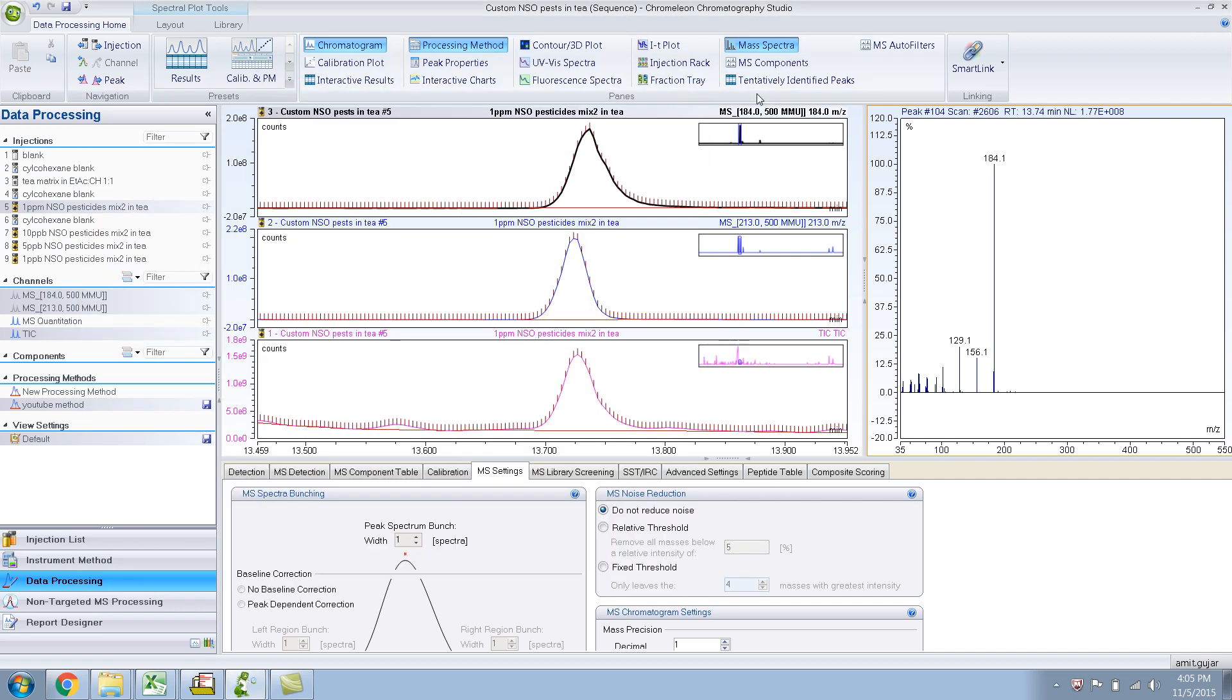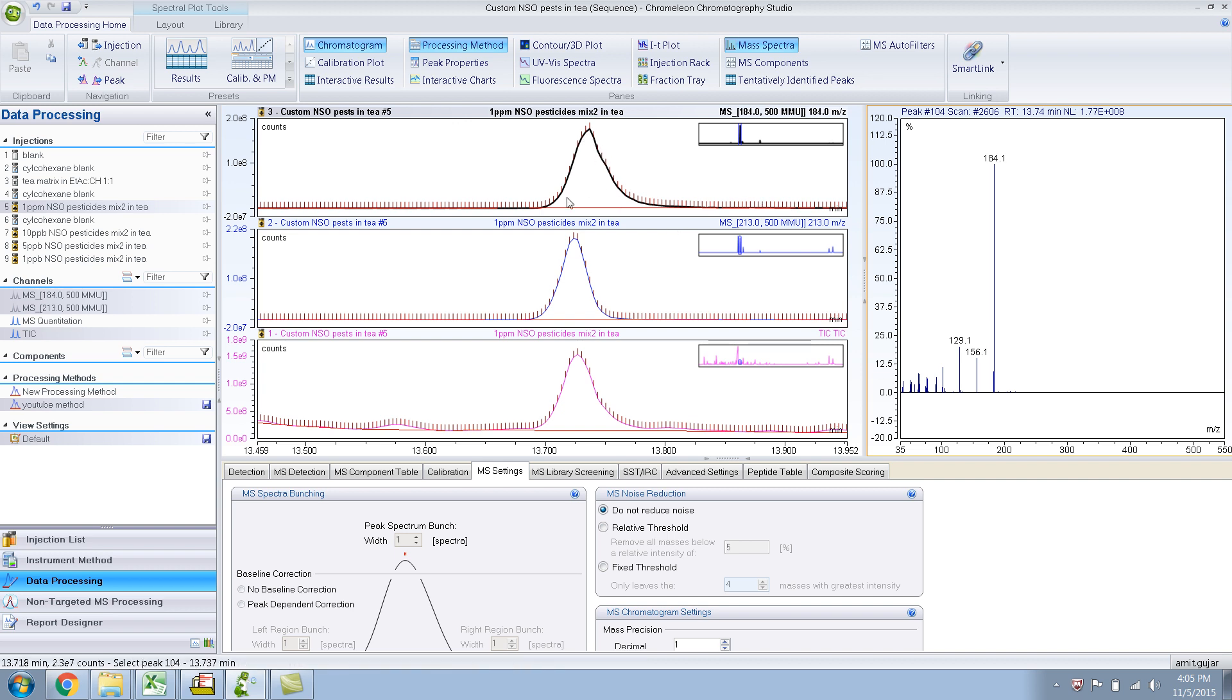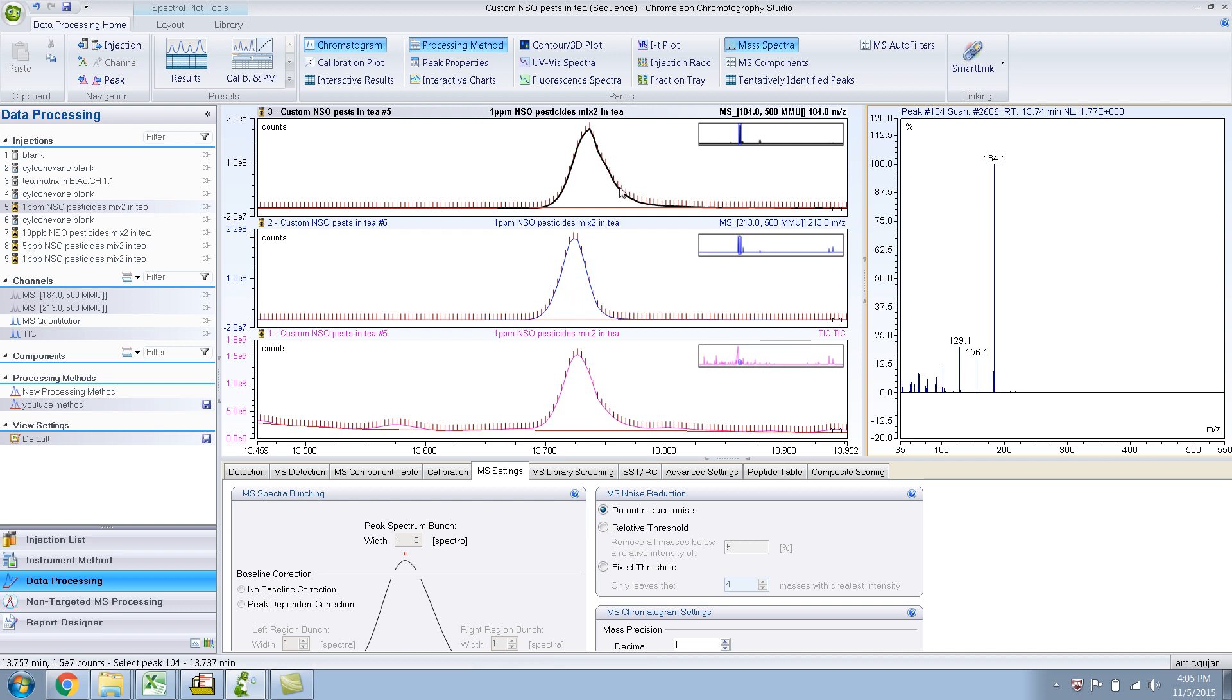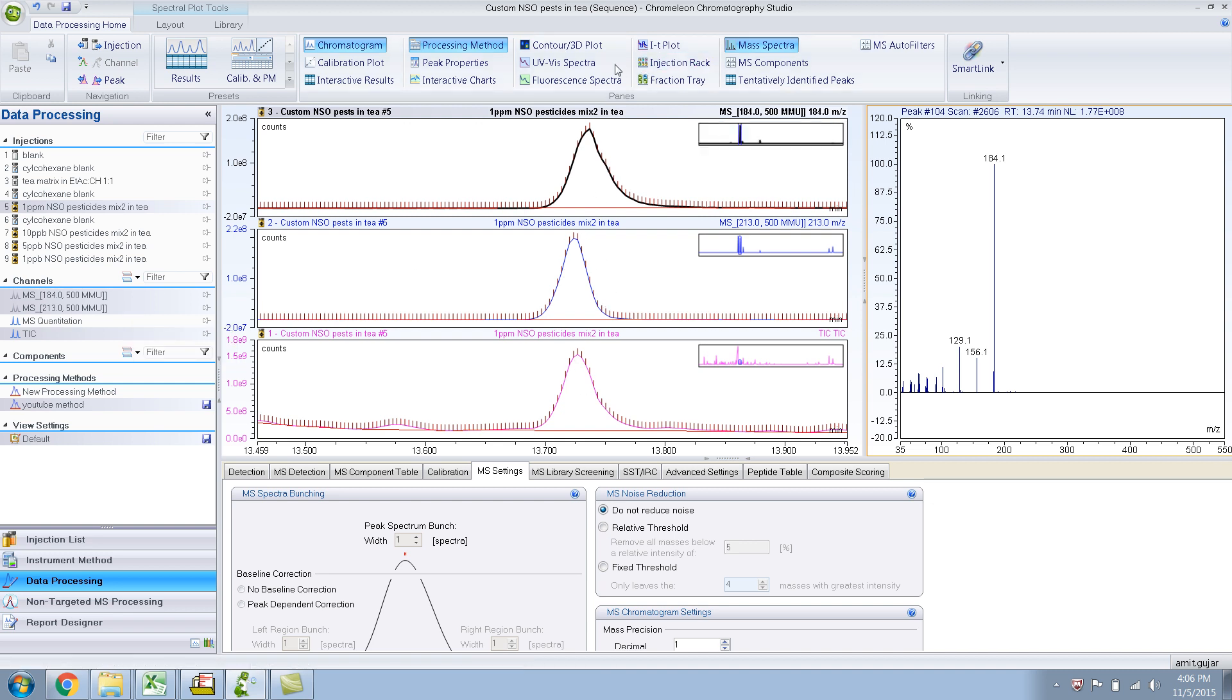So there you have it. So I have shown you how to do a sort of manual subtraction of different mass spectra, because in this case, if you remember, we were getting coeluting peaks. These peaks are so near each other that they show up as just one peak in the TIC.